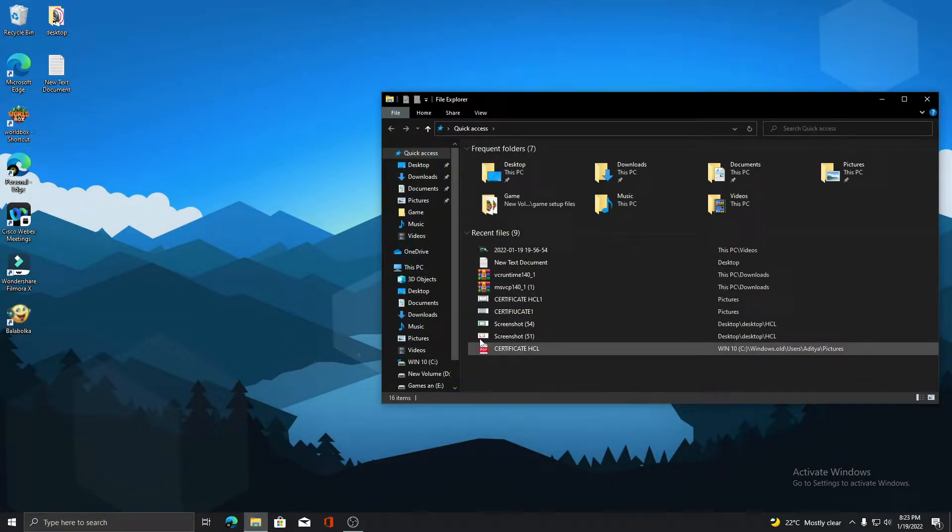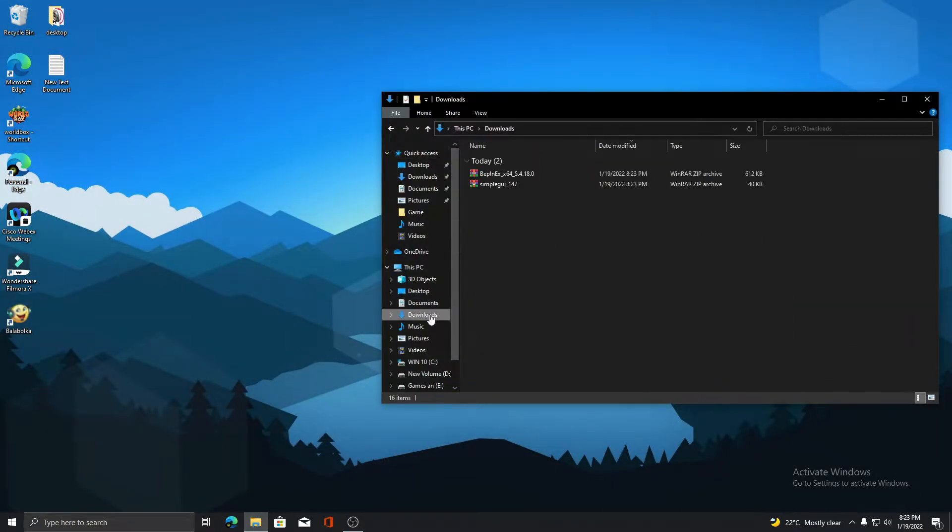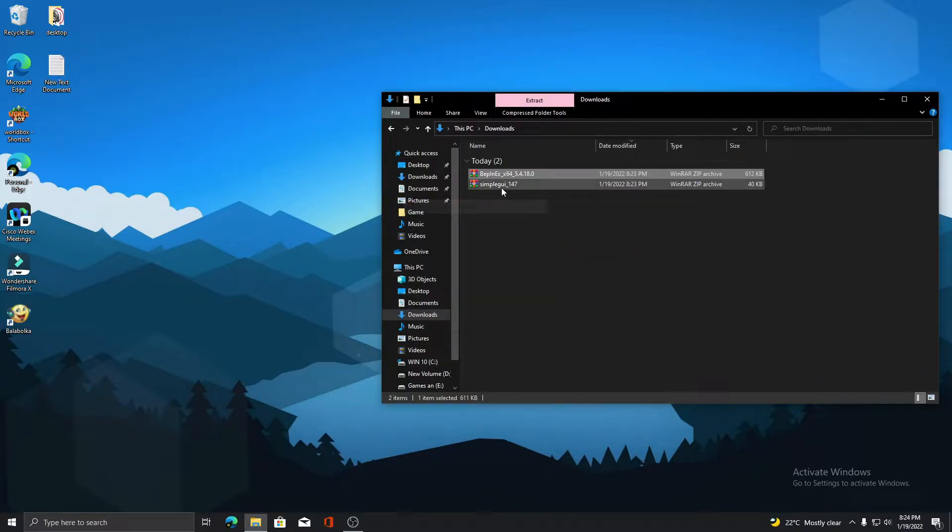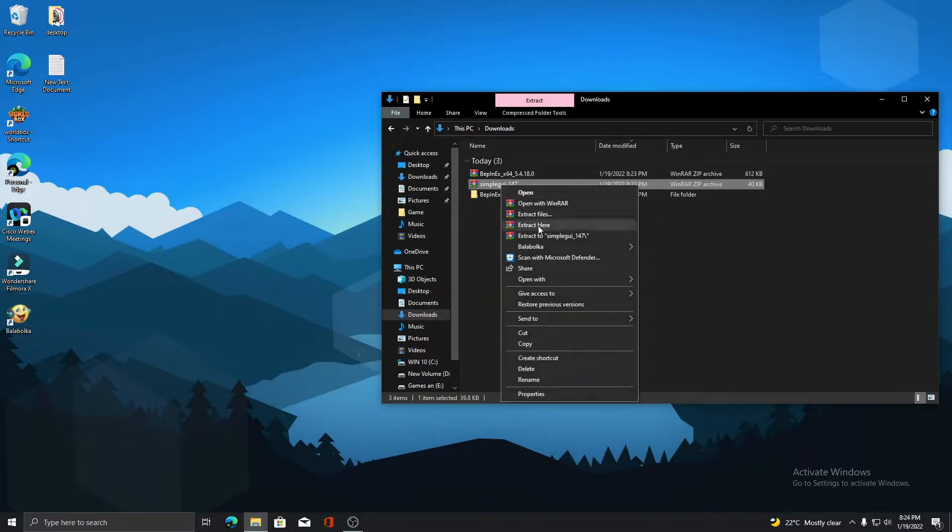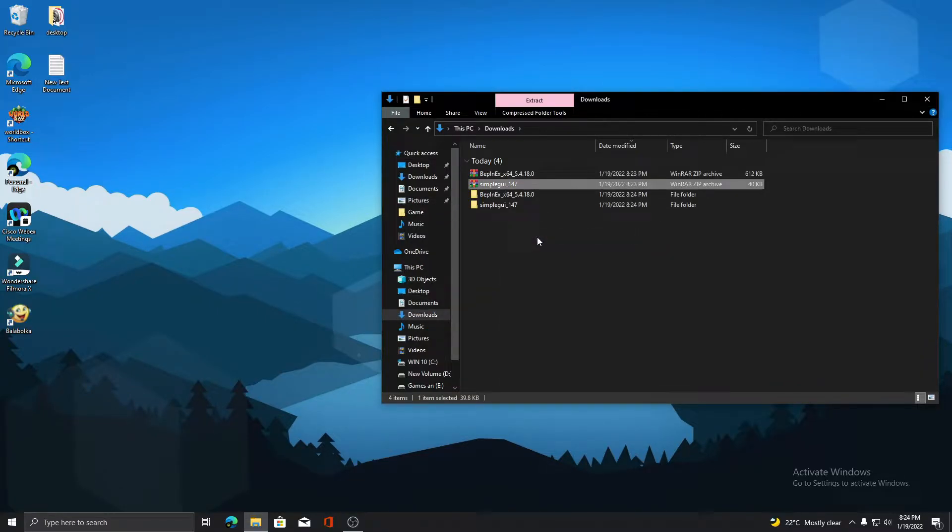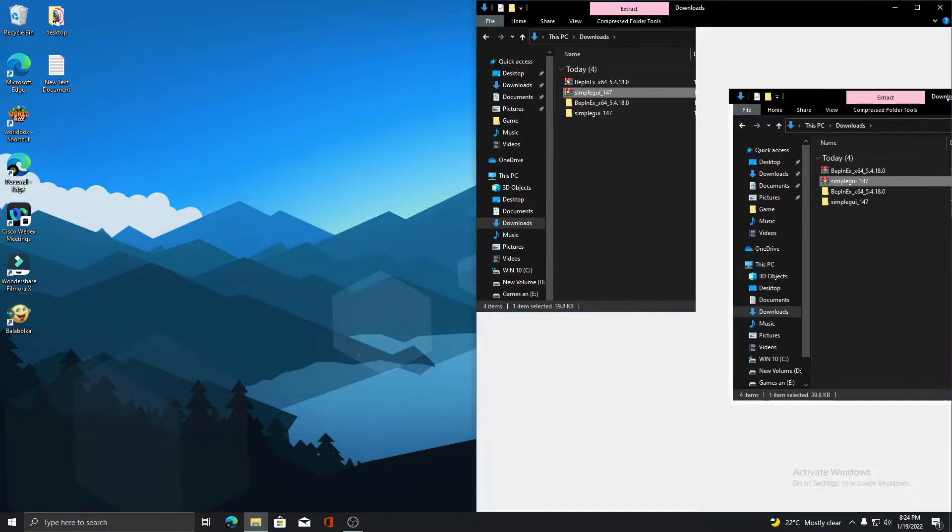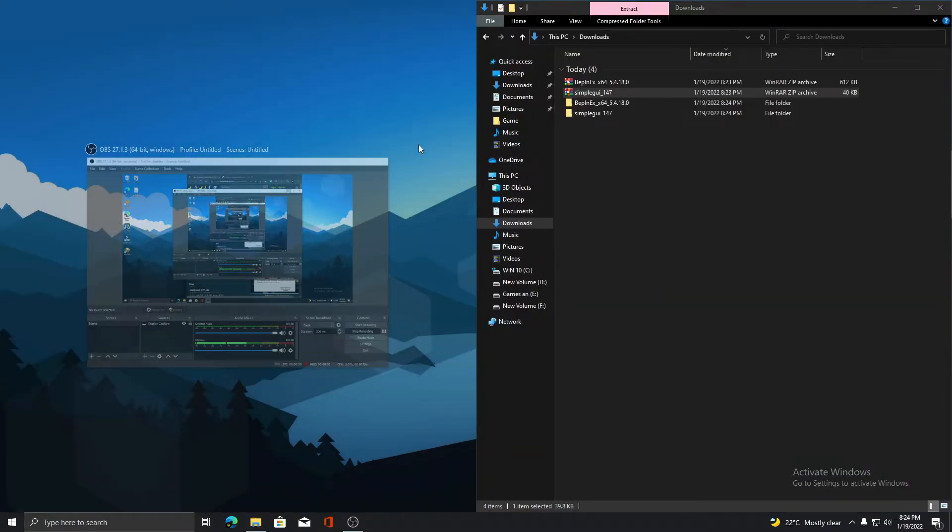Open your Downloads folder. Now extract both the downloaded files using WinRAR or 7-Zip applications. If you don't have unzipping software, I will link them below.